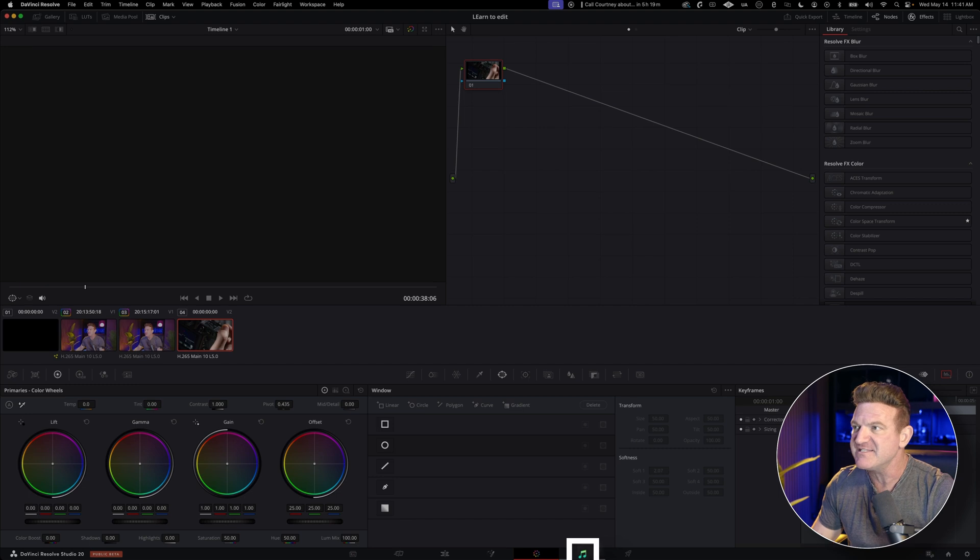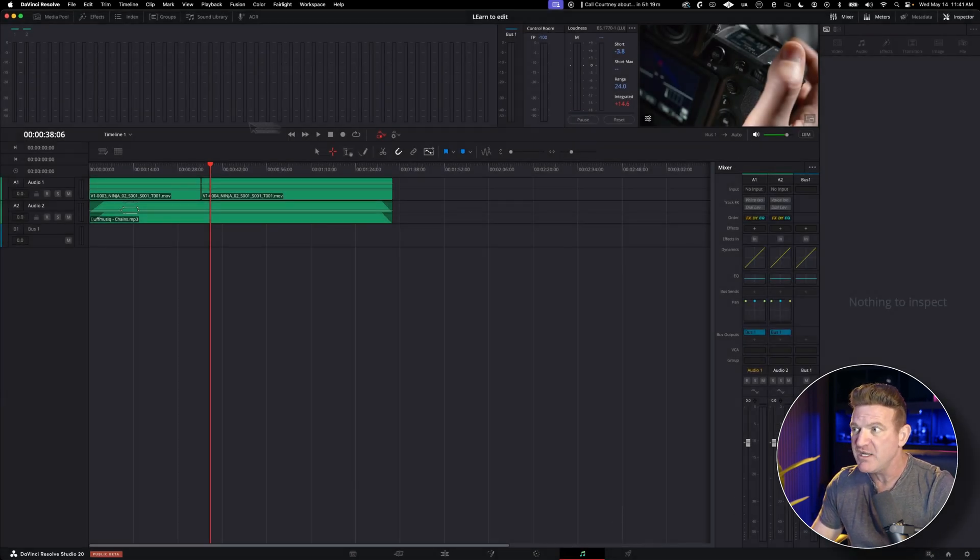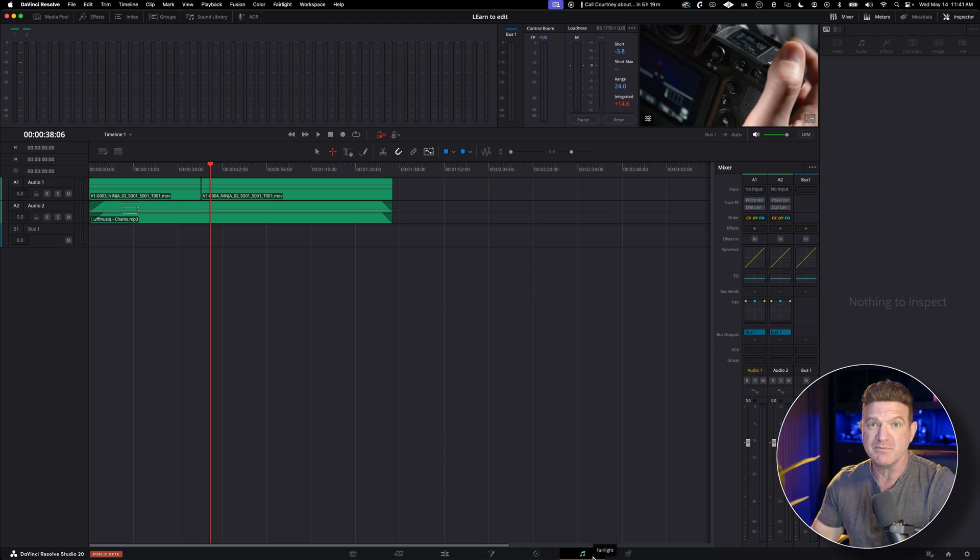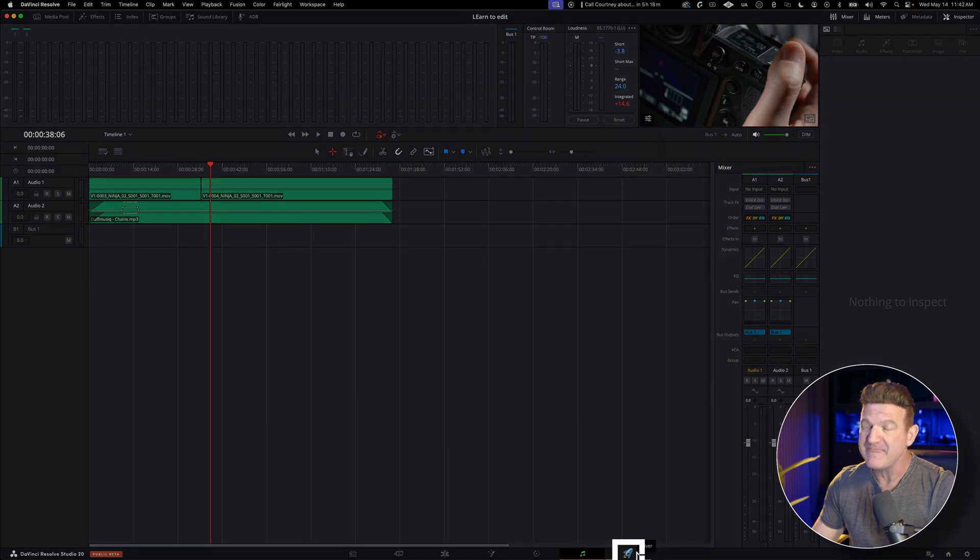Moving on to Fairlight, this is the audio side of Resolve, and while it's incredibly powerful, it's also overkill if you're just starting out. Since we already did some simple audio tweaks back in the Edit page, you can totally skip Fairlight for now.